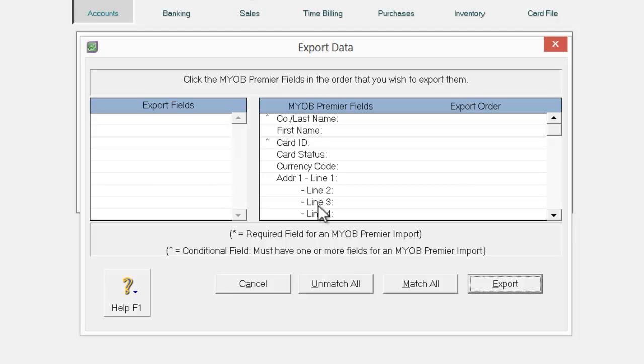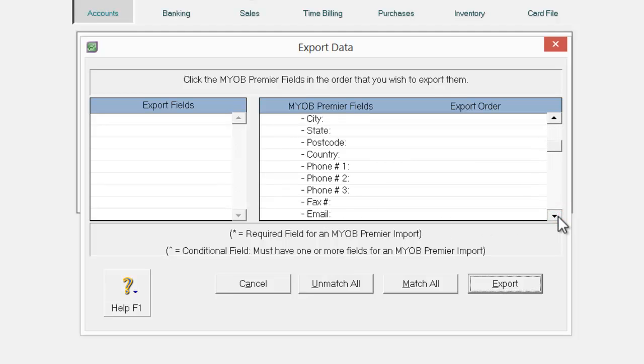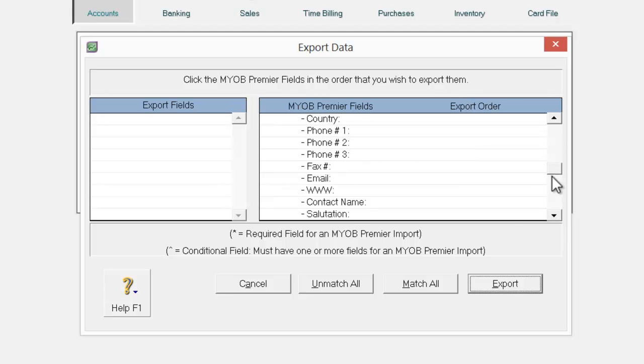And I will be able to select all the relevant fields that I wanted to export to Excel. And if you are not too sure what you would like to export, simply click match all.